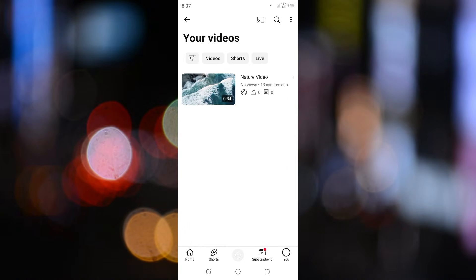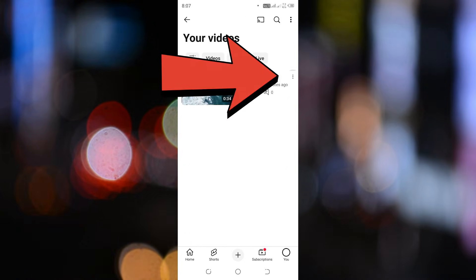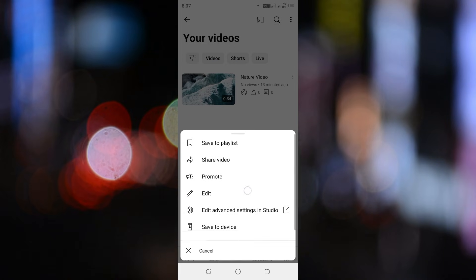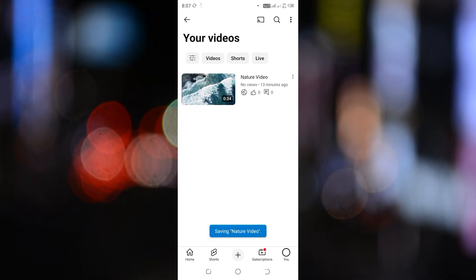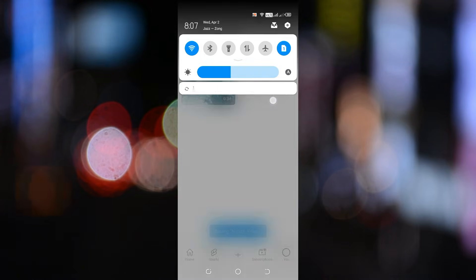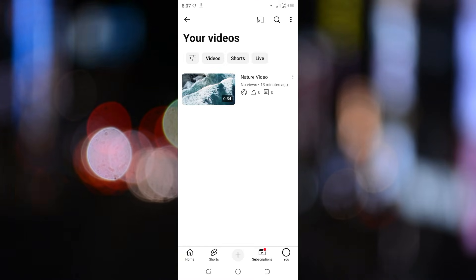Find a video you want to save to your gallery. Tap on the three dots next to it and from the drop down menu, select save to device. That's it. Your video is now saved in your phone's gallery and you can access it just like any other media file.